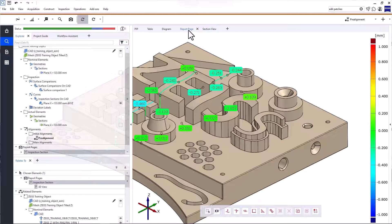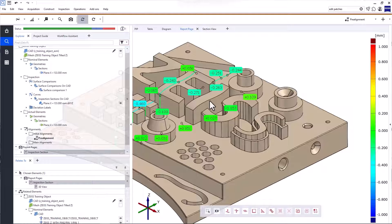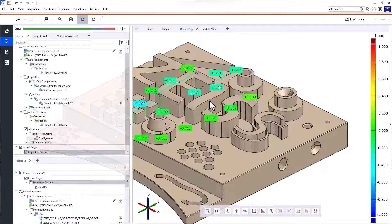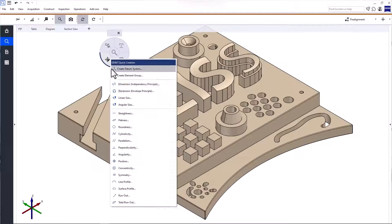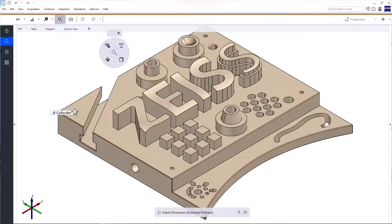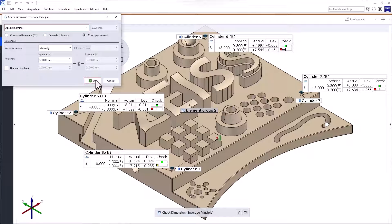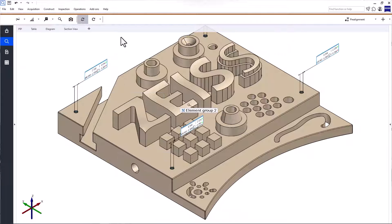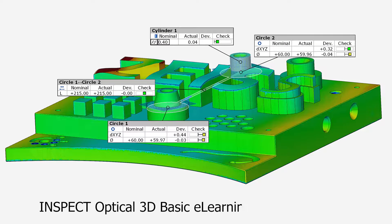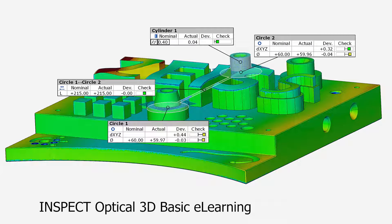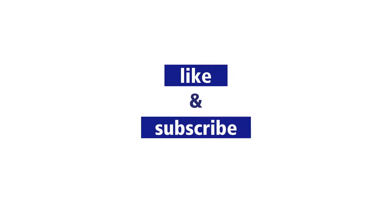So much for simple inspections. Now, of course, ZEISS Inspect Optical 3D has much more to offer still. If you're curious, take a look at the tutorial, how to perform GD&T inspections in ZEISS Inspect Optical 3D. And if you're looking for more comprehensive training, check out the Inspect Optical 3D Basic eLearning. You'll find the link in the description below.